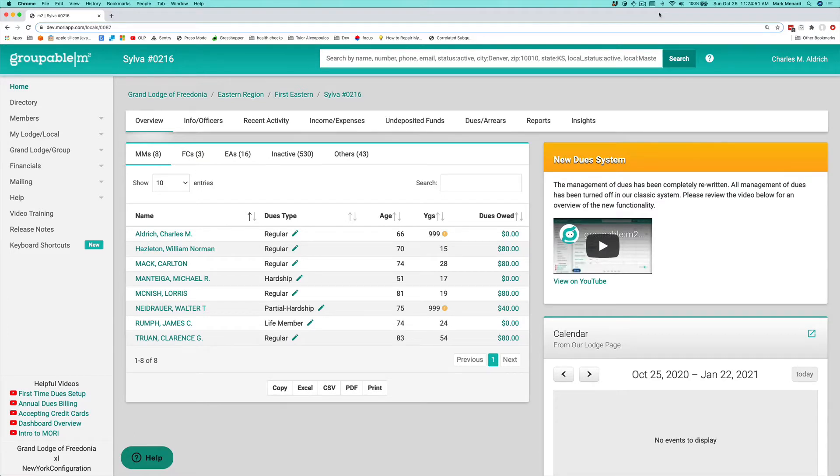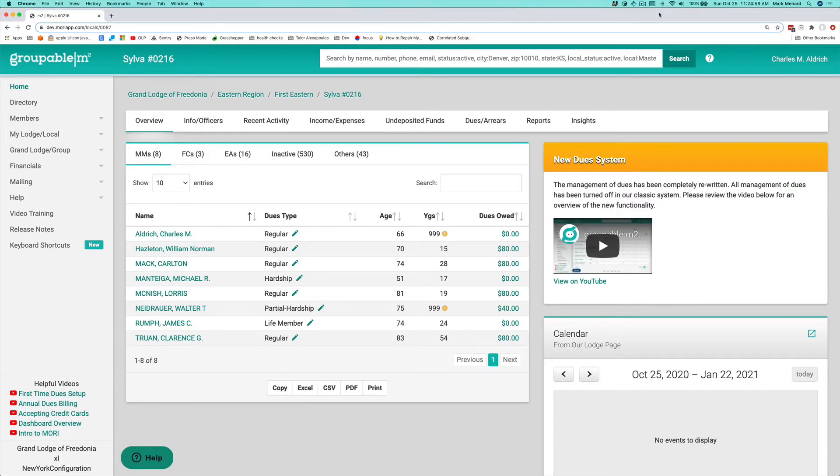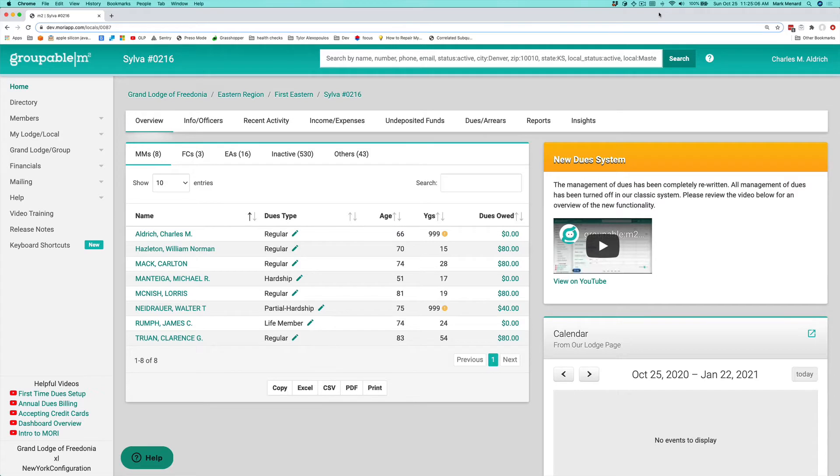Finding your way around Groupable M2 and knowing how to get help is one of the most important things you need to know if you're going to use the application. We have a lot of built-in features around help to help you navigate and find your way around, understand how the system works, and learn new features.